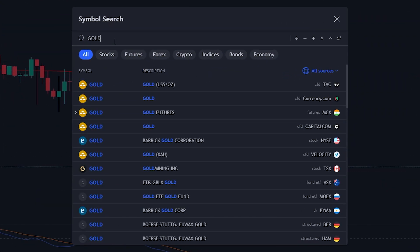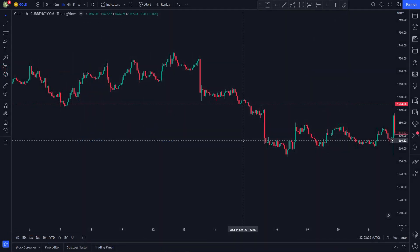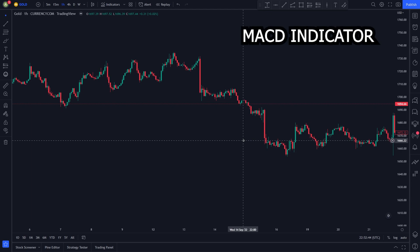For the backtesting, I will be using the price of gold on the 1-hour chart. So for this strategy we will be using two indicators. The first indicator we are going to use is the MACD indicator.